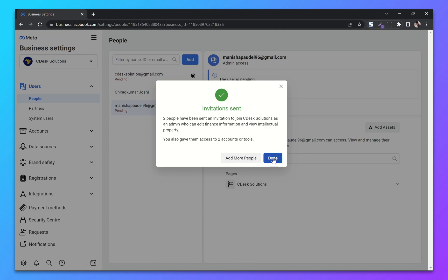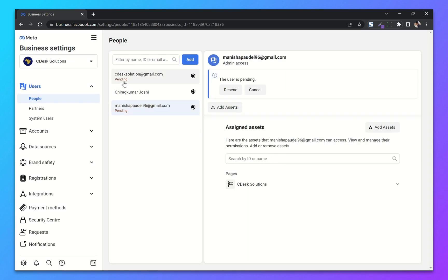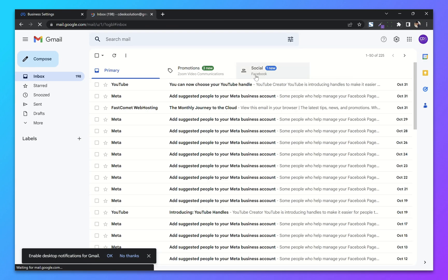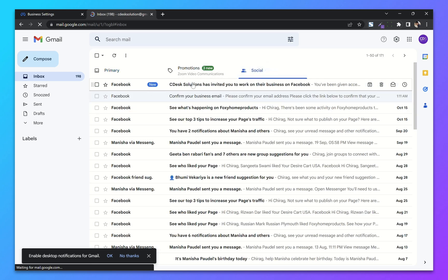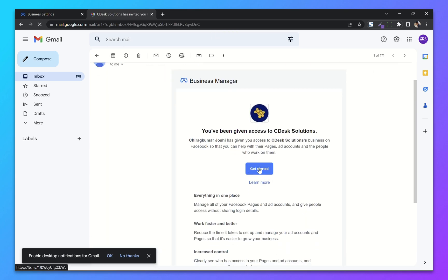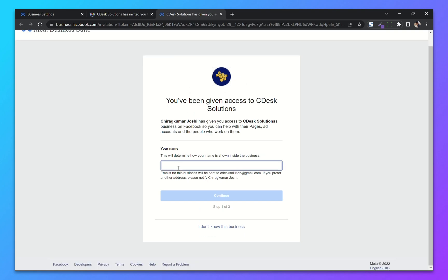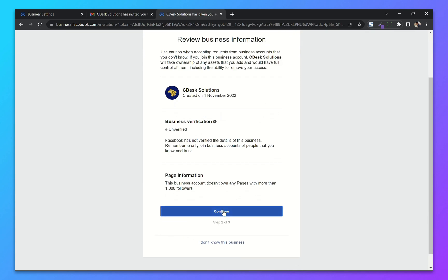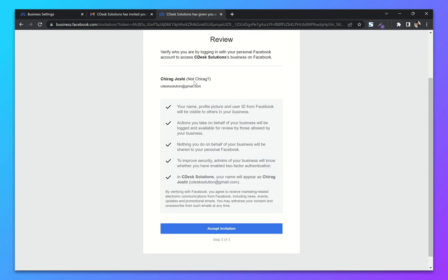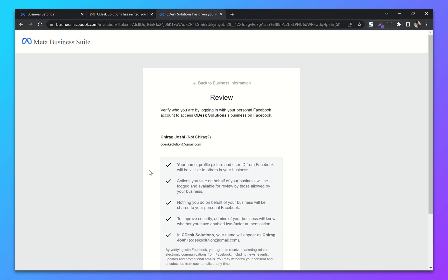Invitations are sent. When they go to their email they will get an email something like this. Click on Get Started, choose the name, click Continue, and continue again. Make sure they login with the same email address. Click on Accept Invitation and they will be added to our Business Manager.